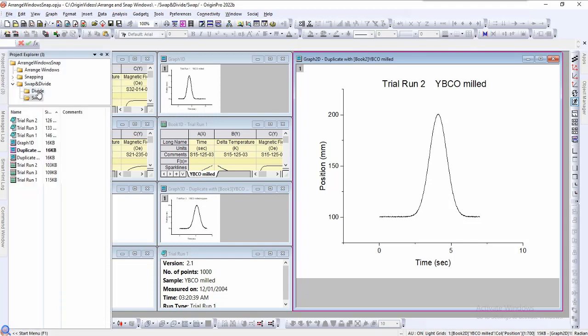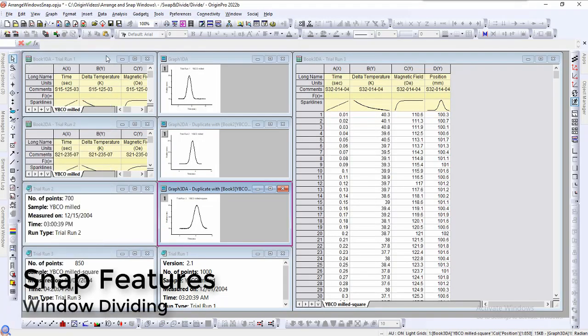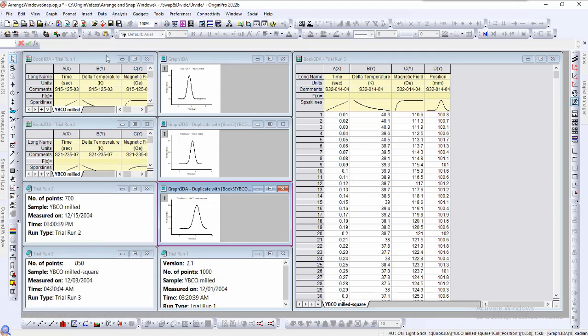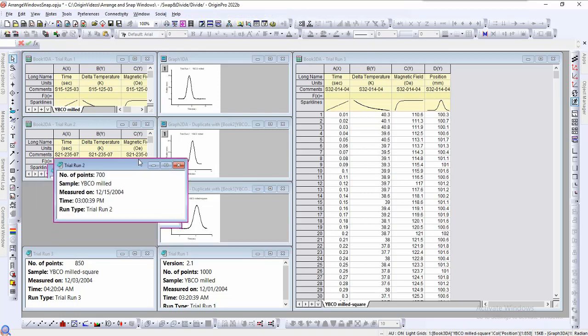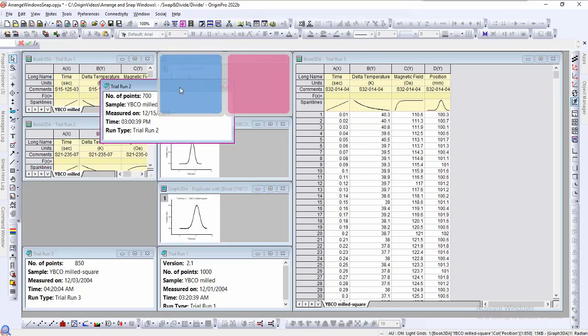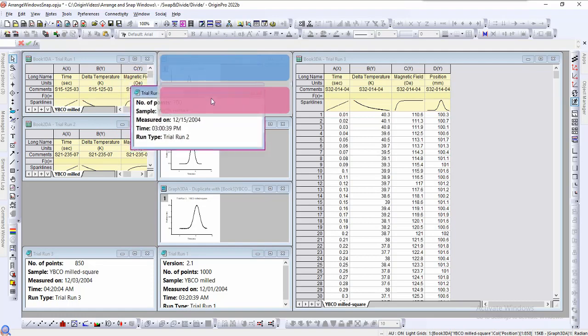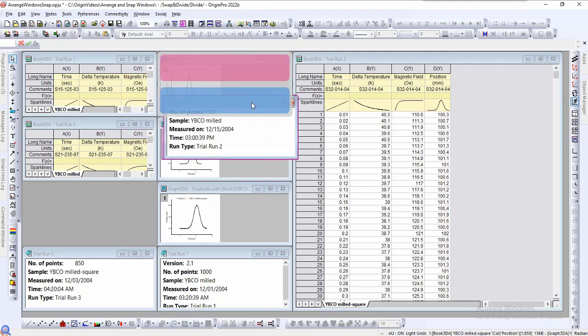We can create the previous small windows by using the divide windows feature. This feature is engaged by holding shift while there is a window on the cursor. The blue indicates where the window on the cursor will be set and the pink will be the location of the window being divided.